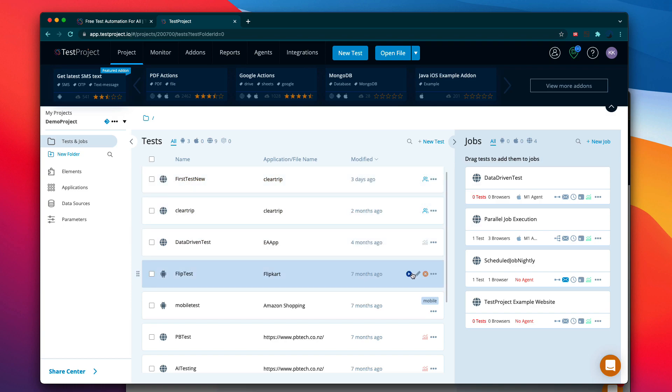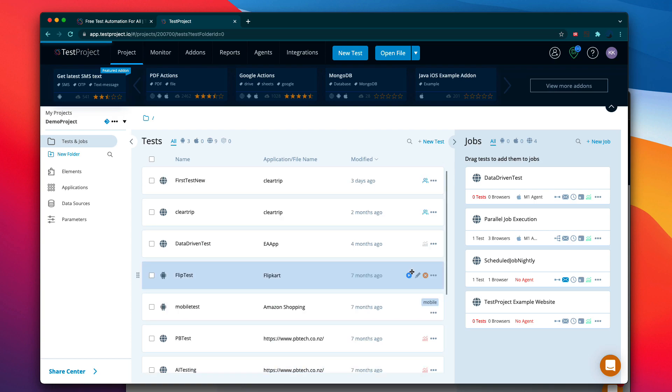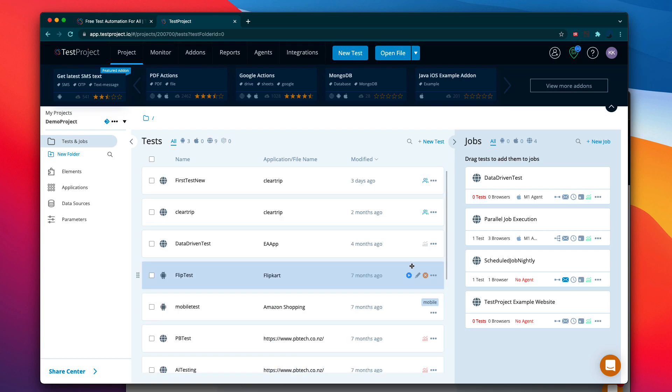That's it guys, this is how the shared test works in TestProject. Once again, thank you very much for watching this video and you guys have a great day.